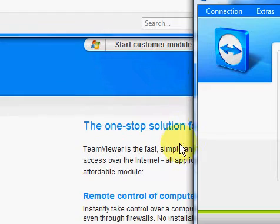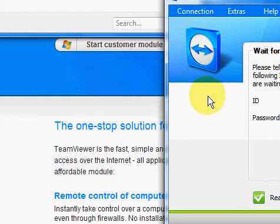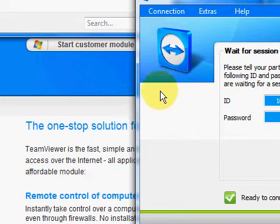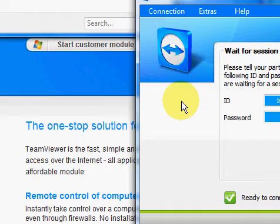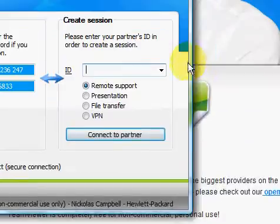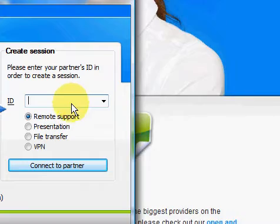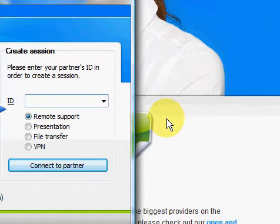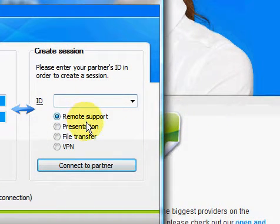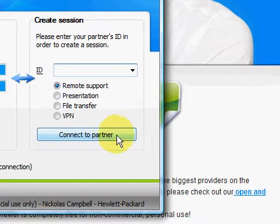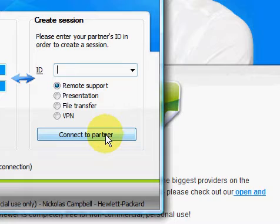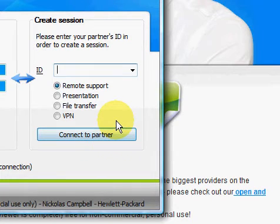You have your ID and password right here, and then you have, right here you have where you put it in. And it really does a good job. You can use remote support, file transfer, whatever. Then what you do is you connect to your partner and then they have to have the program on as well, but you connect to them.